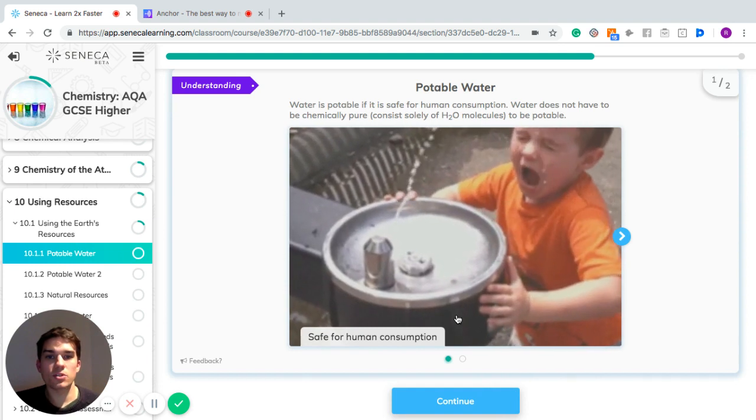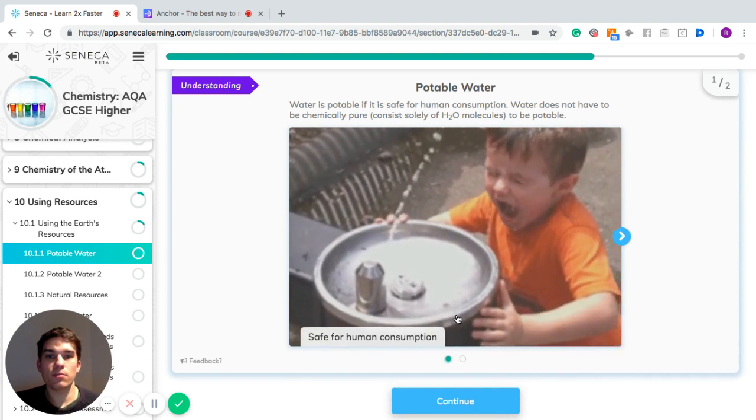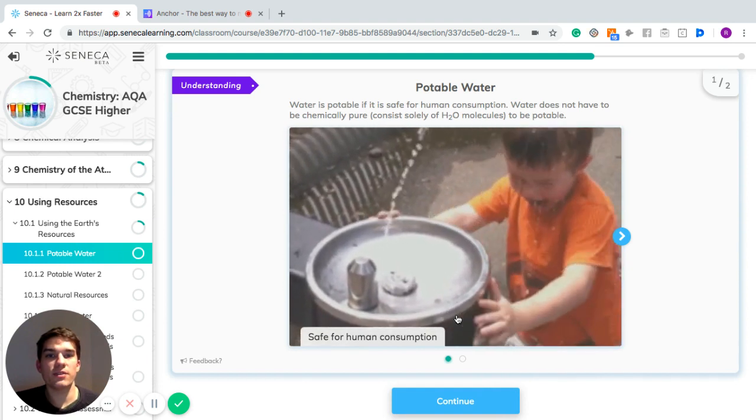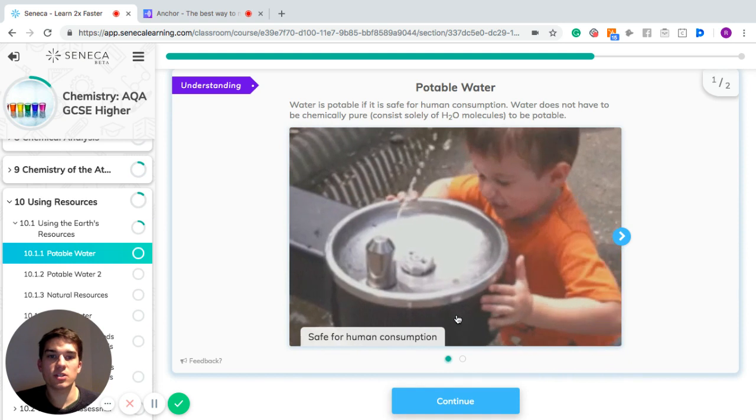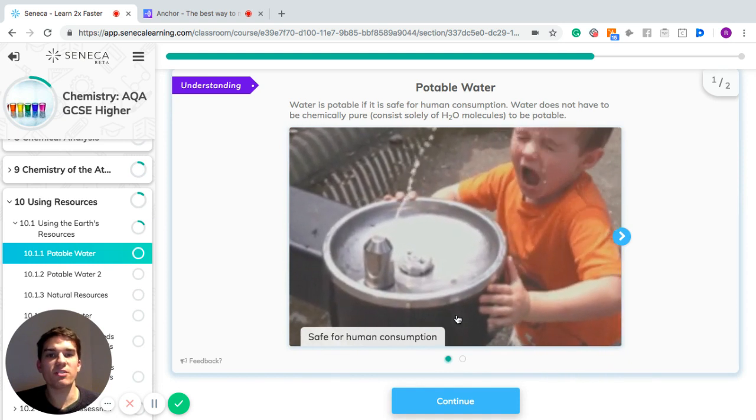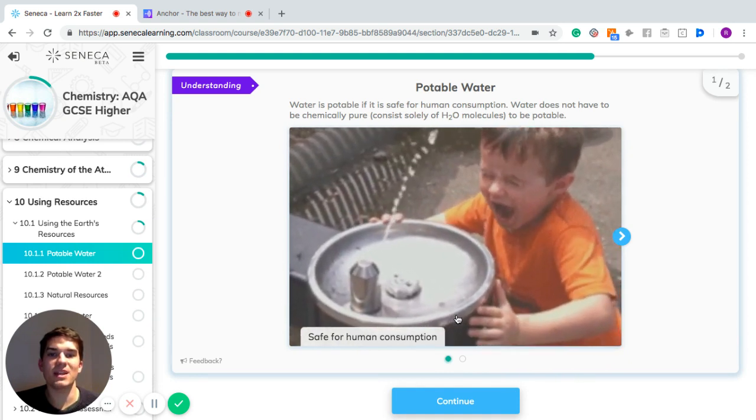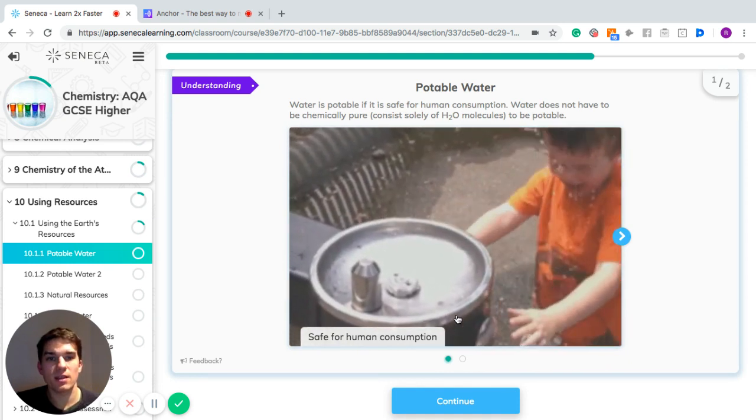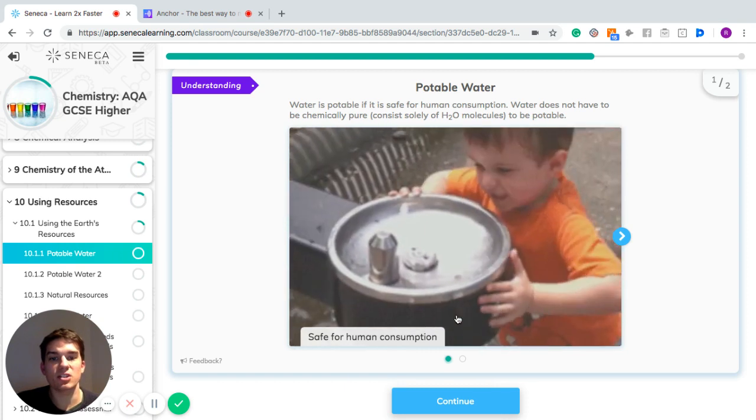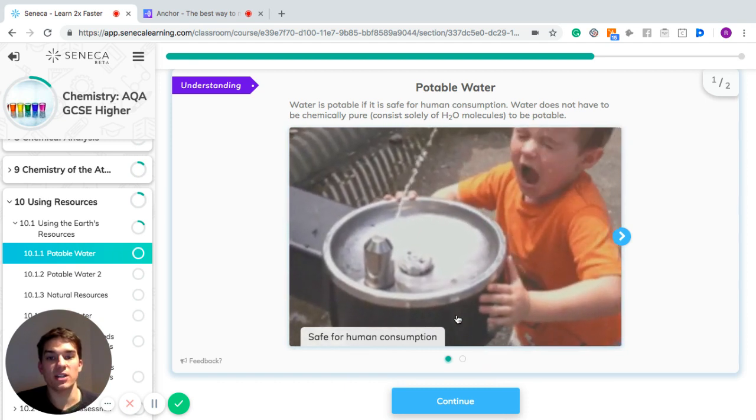So water is potable if it's safe for human consumption. Water does not have to be chemically pure. By that, I mean it just only consists of H2O molecules.